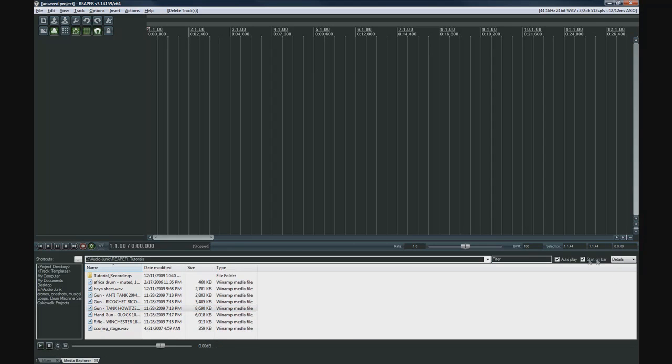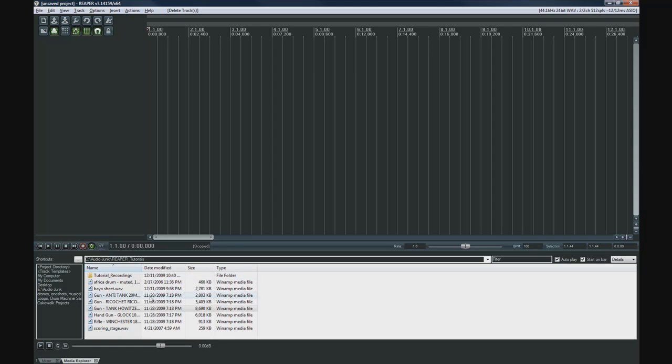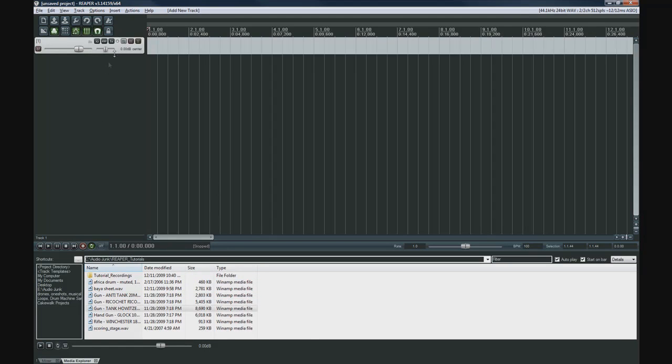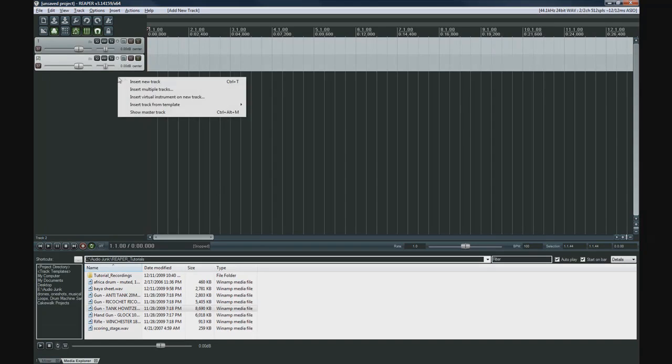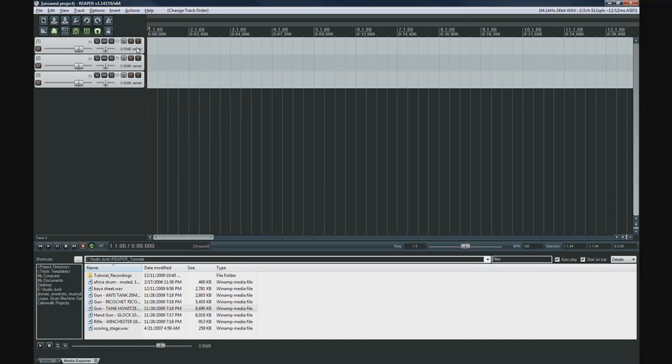So that's pretty cool. You can even start it on bar. That would behave a little bit more like Stylus RMX where it waits for the next beat. That's obviously cool for music and stuff. But that's basically how it works. It's very easy to just create a new track. You just kind of double click here or you can do control T.